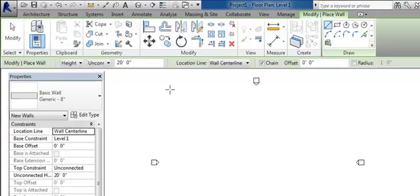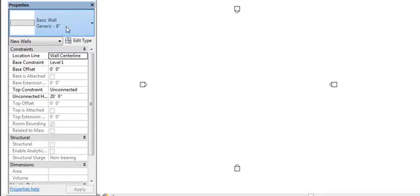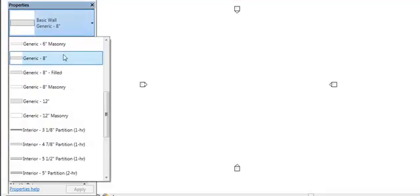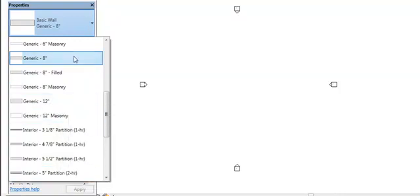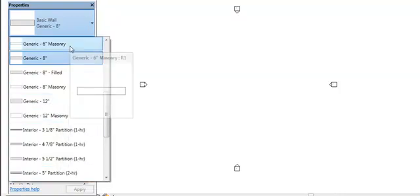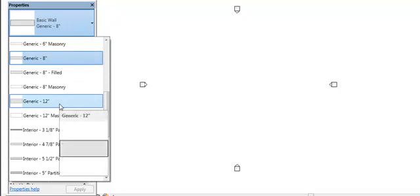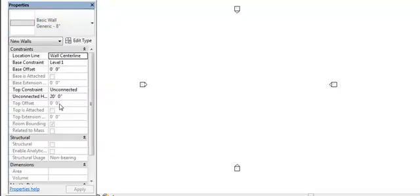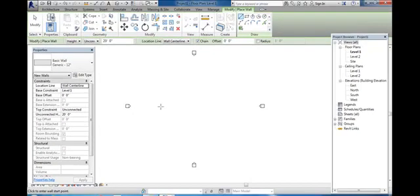Click wall, then you change the wall size. There is 12 inch, 12 inch masonry, 5 inch partition wall, and 6 inch. You decide which wall you have to take. Suppose you take the 12 inch wall, click on the screen.